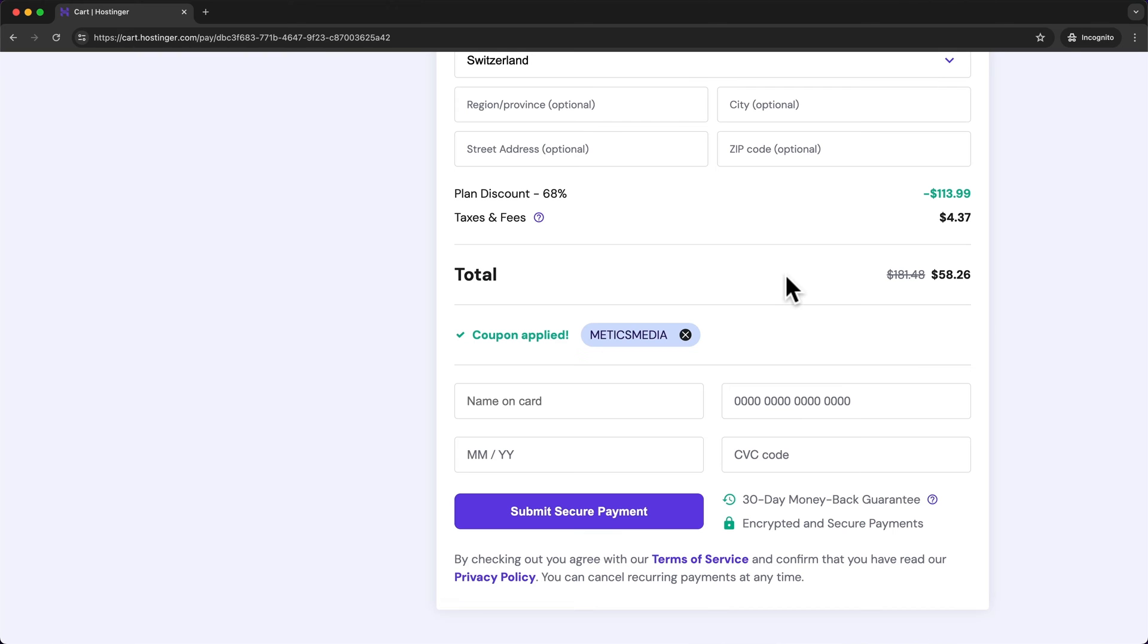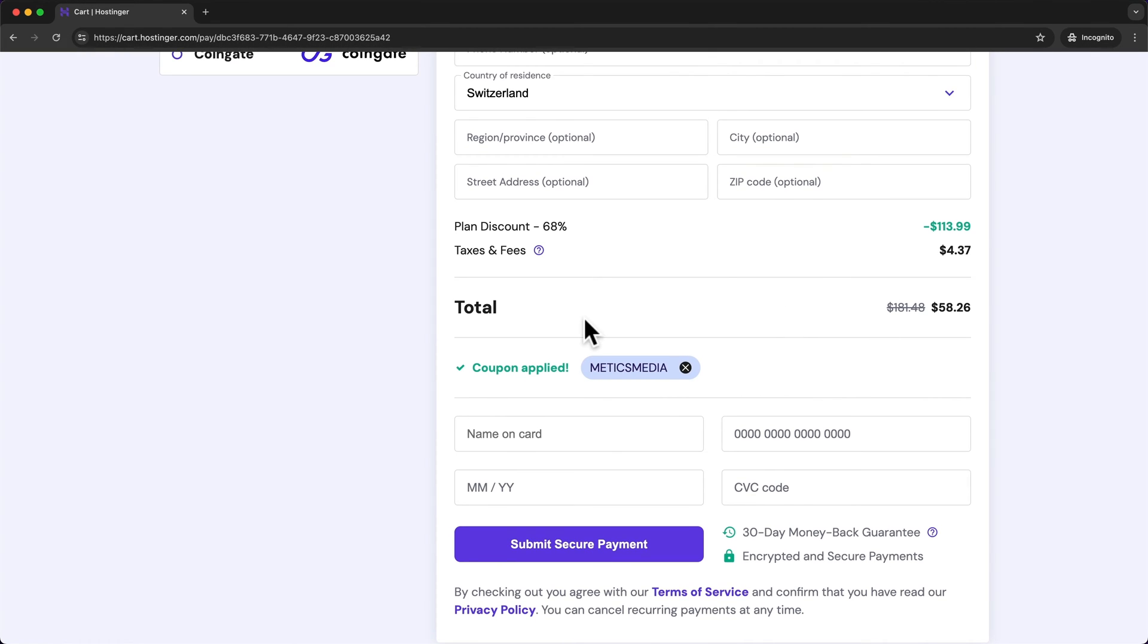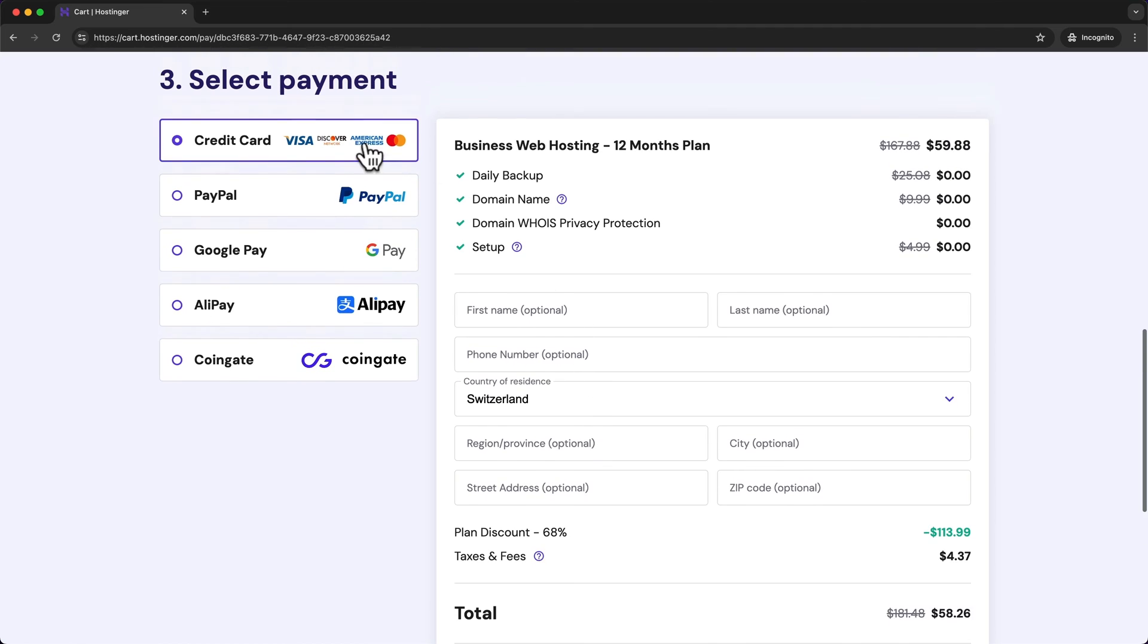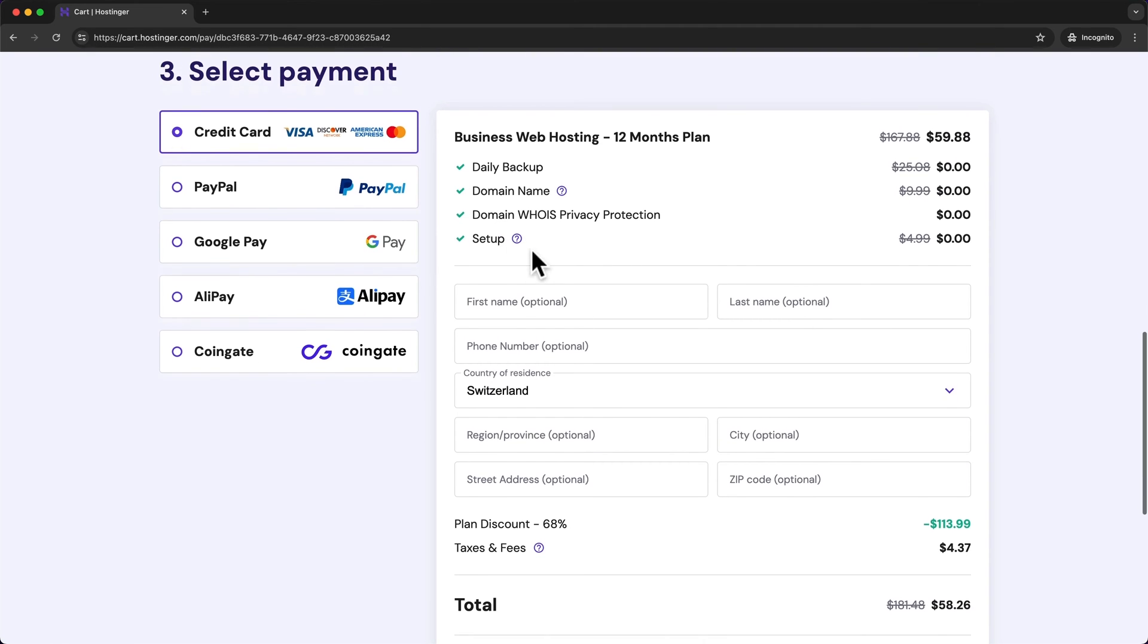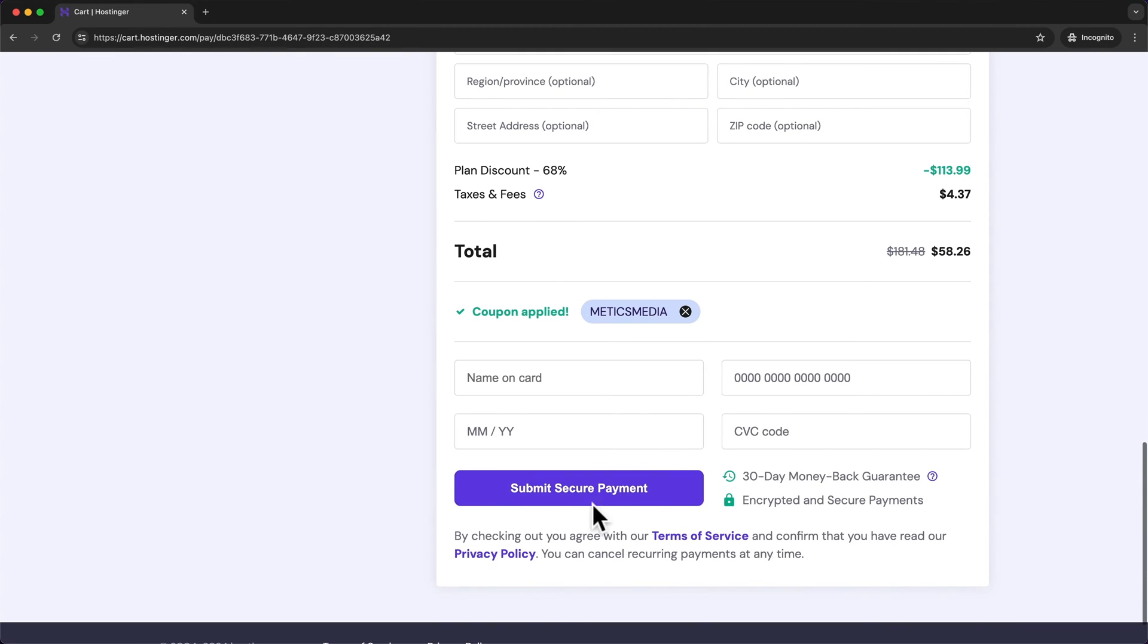And then here you want to enter the coupon code Medics Media and click on apply and this will give you an additional 10% off of your hosting price. And now you can go ahead and choose your payment method right here enter all of your details and click on submit secure payment.